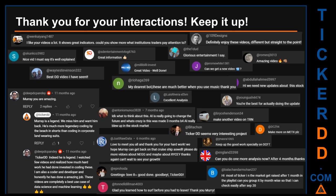Thank you for your interactions — keep going. Let us know in the comments what you think about this ticker and what your target price is. Some comments we have enjoyed reading include: 'Best DD video I have seen,' 'Definitely enjoy these videos — different but straight to the point,' 'Very nice video, well explained,' and 'Glorious entertainment.' Thank you again for your feedback — please keep them coming.